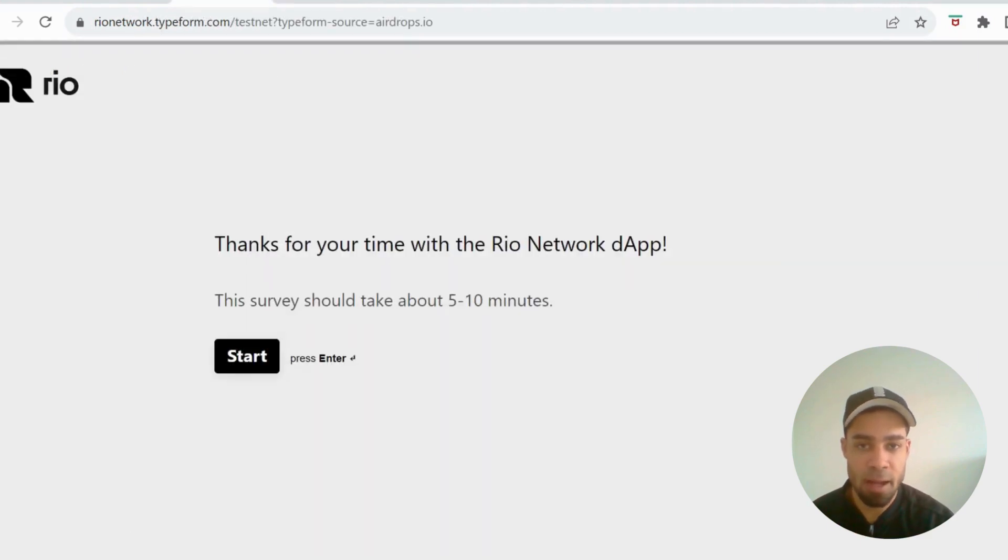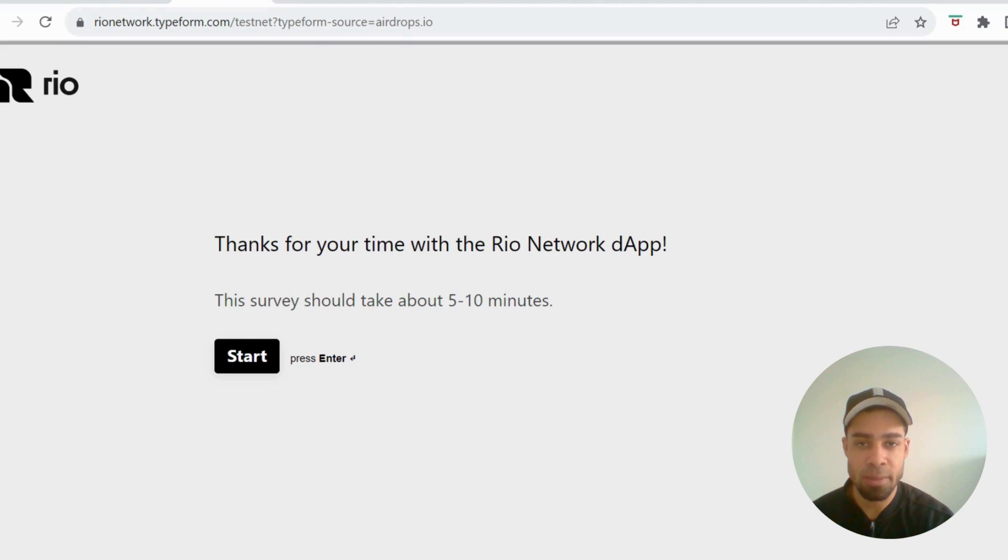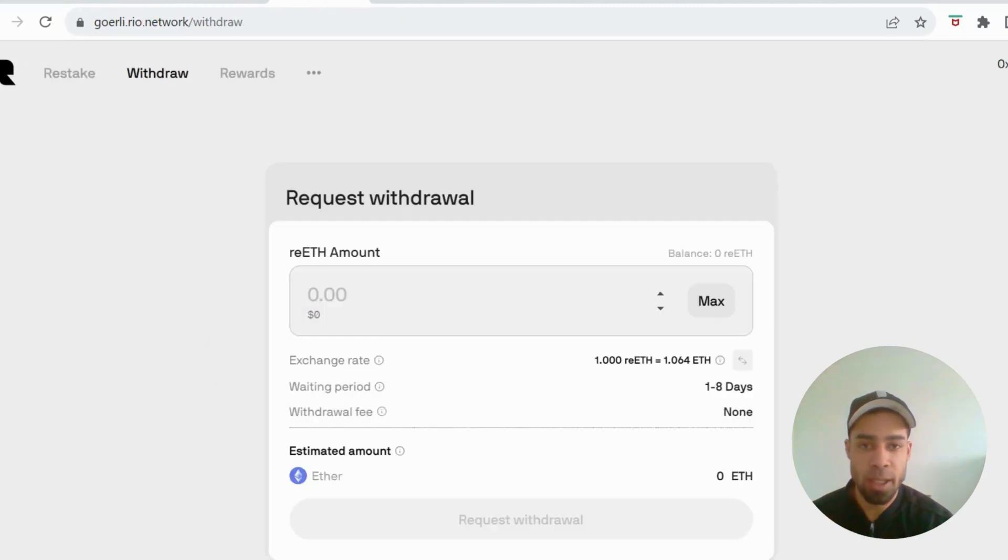We also have a survey to fill out that asks questions about the platform, the experience of using the platform. So fill out this survey. It will take five minutes. They're just simple questions. So make sure you get that done as well.